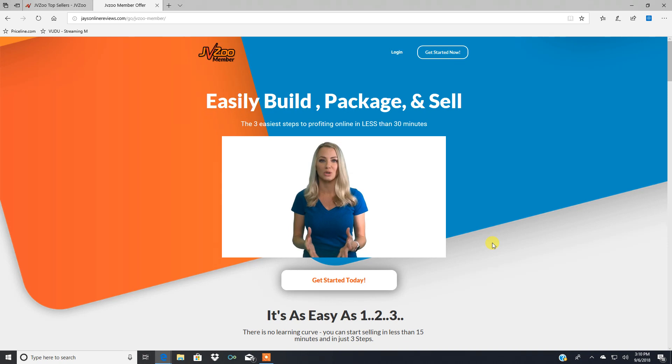I hope you enjoyed this little video breakdown of JVZoo member. If you like this video, be sure to like it and make sure you subscribe to my YouTube channel for future video updates. Thanks for watching and have a great day. Bye-bye.